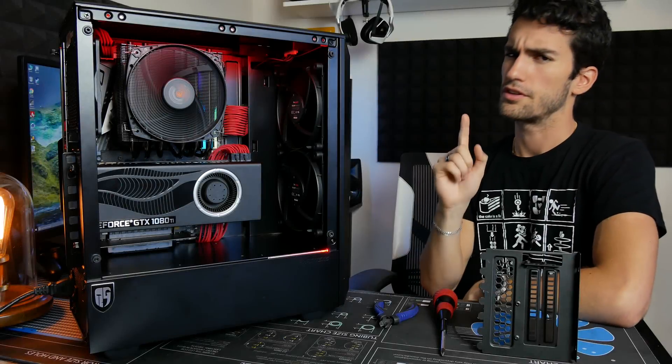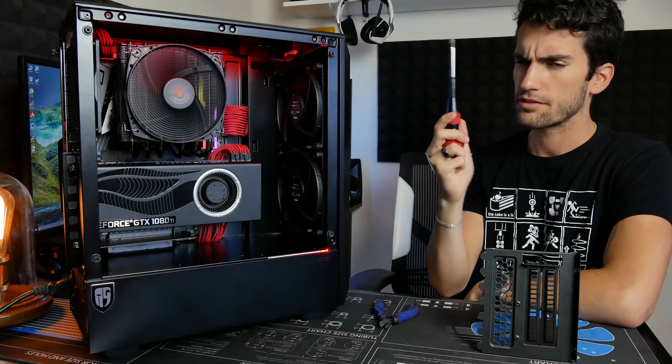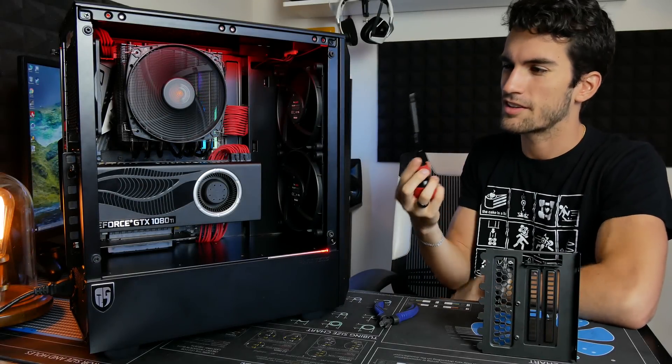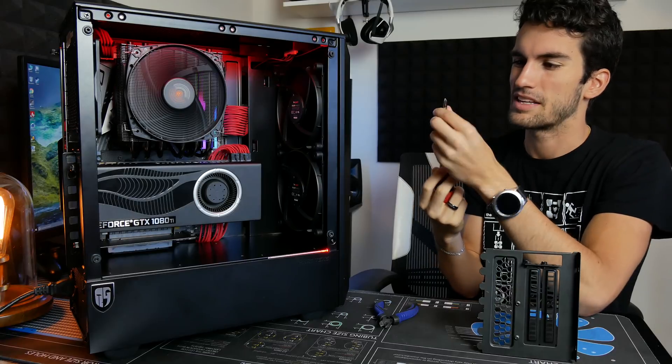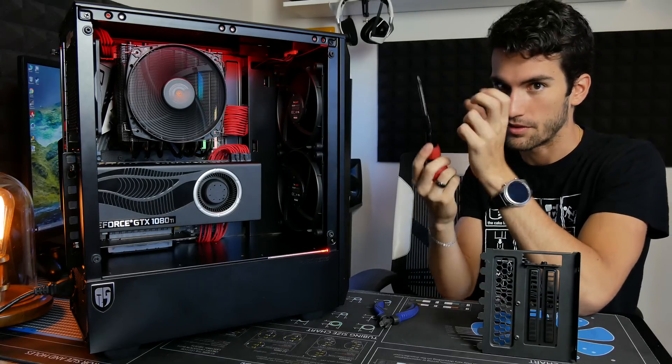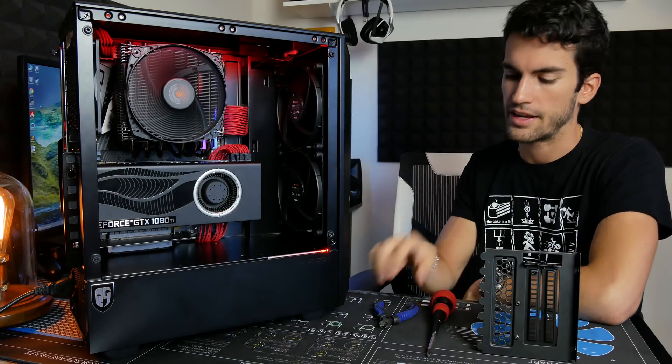So the tools you are going to need. First up, Phillips head screwdriver. I recommend a magnetic one. You're going to need this for really any PC building maintenance, whatever you can think of. So you should have one of these already on hand.